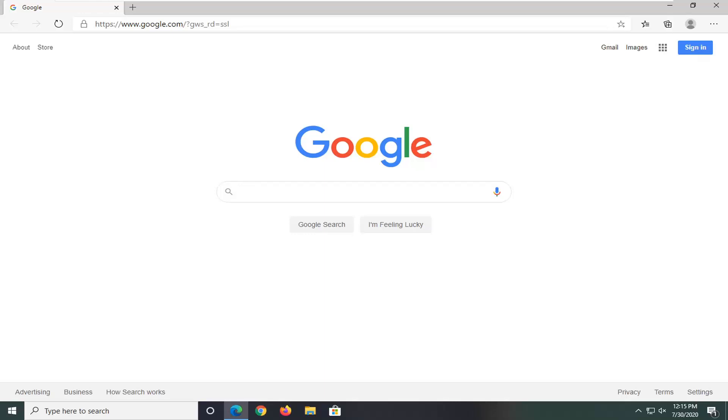So the first thing we're going to do here is open up the Edge browser if it's not already open and you want to select the menu icon near the top right corner of the browser window. It's three horizontal dots in a row.